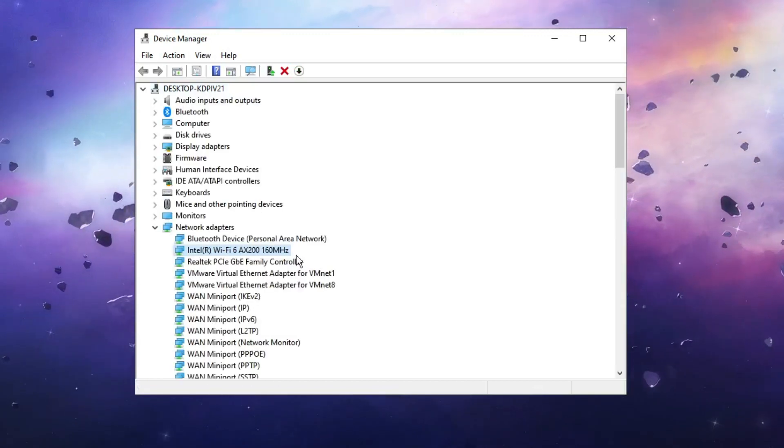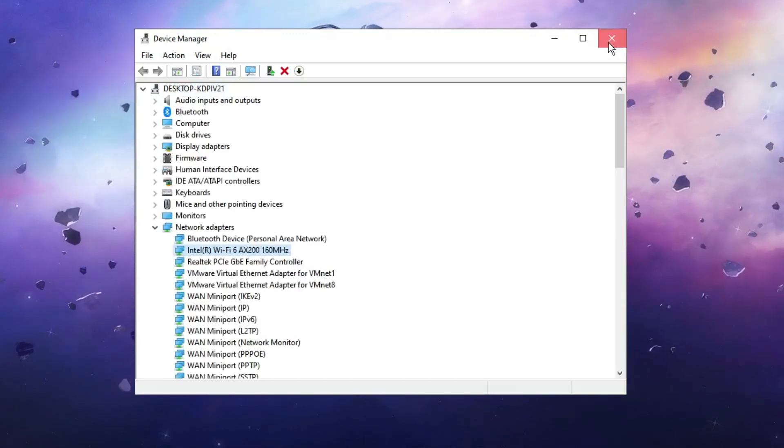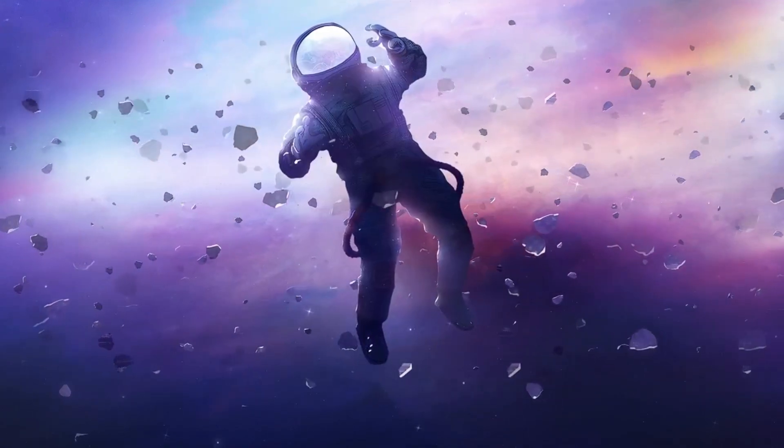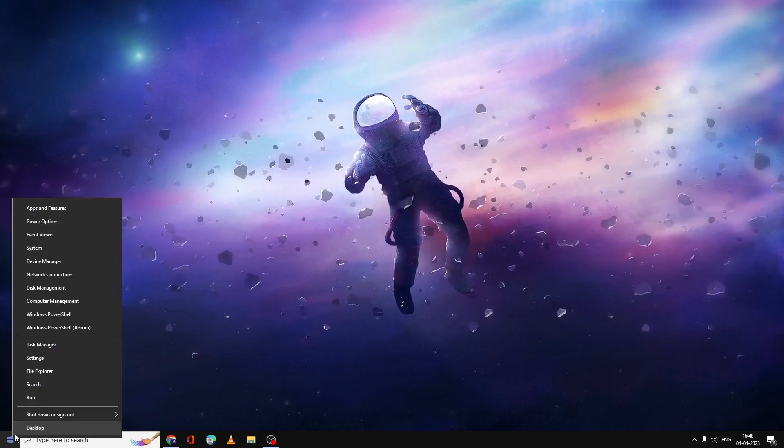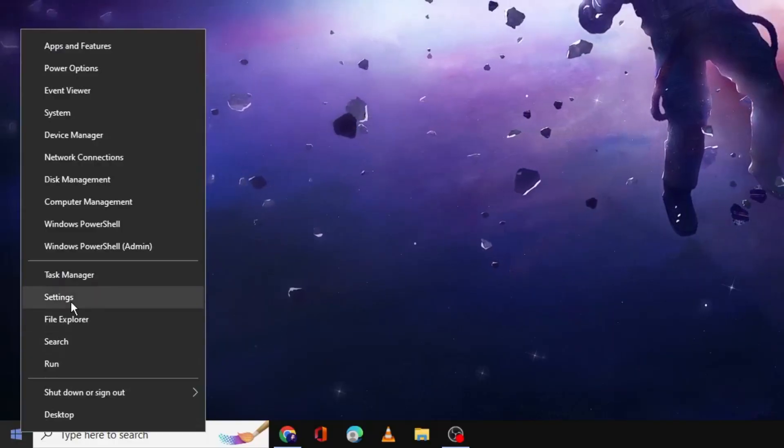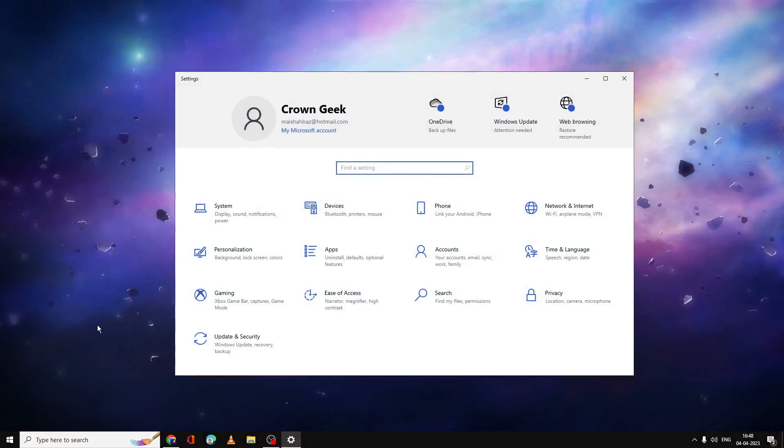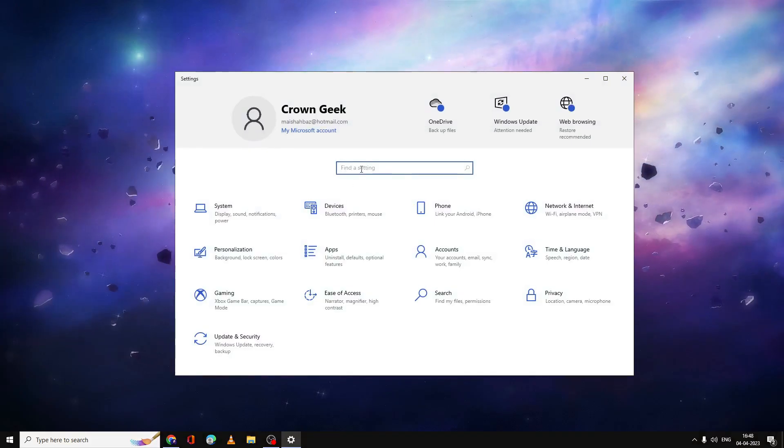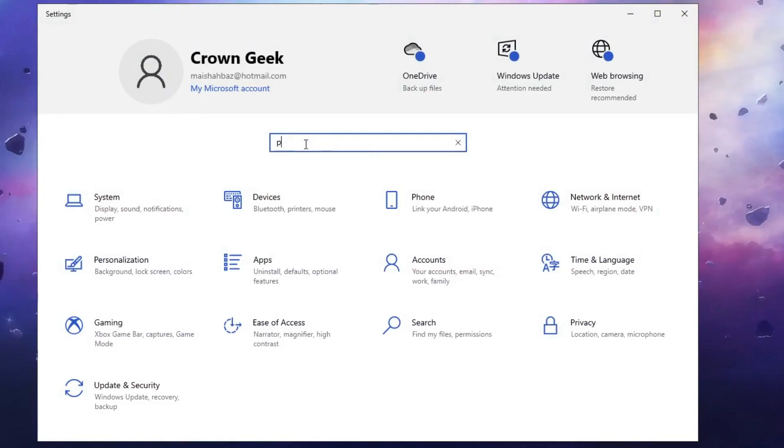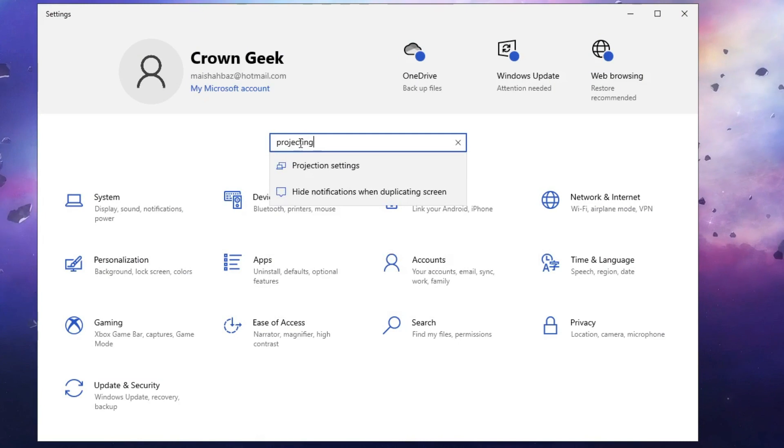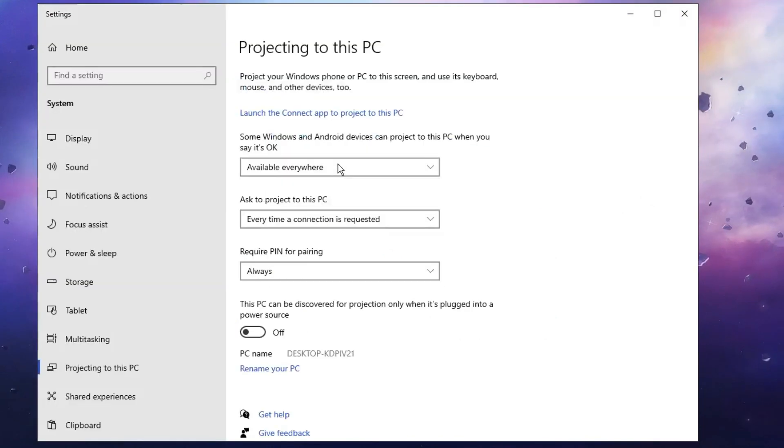All right, now you can close it. Again right-click on your Windows icon, then click on Settings. Now here we will search for Projecting. We will get Projection Settings option, click on it.